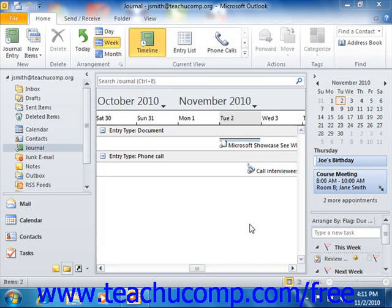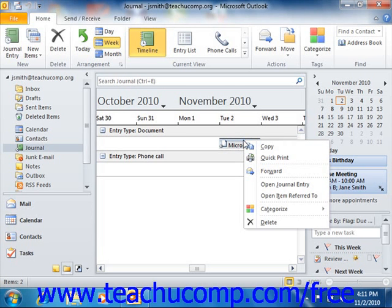When you set up the journal options, you set what behavior you want a double click to perform when you double click a journal entry. If you selected to have it open the journal entry, then you can just double click on the entries in the journal to open them. If, however, you chose to open the item associated with the journal entry, then to open just the entry, you can right click on the entry that you want to open, and then select the Open Journal Entry command from the pop-up menu that appears.